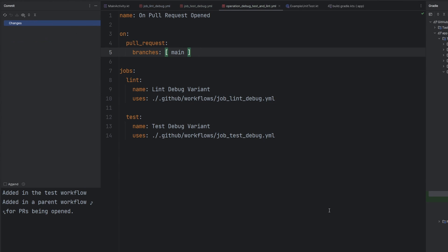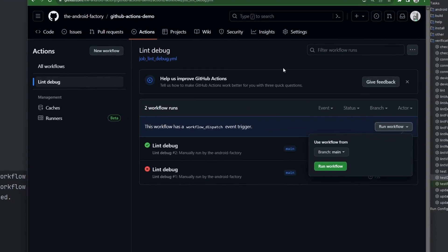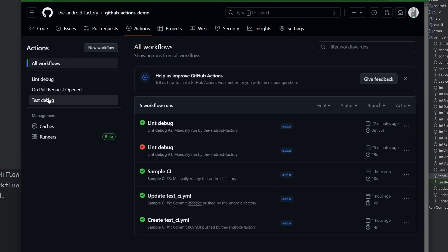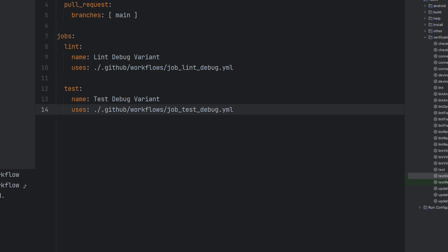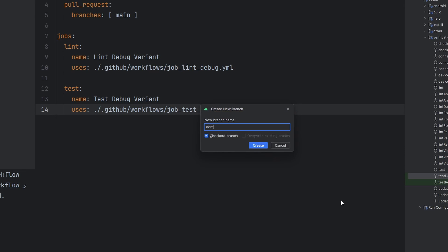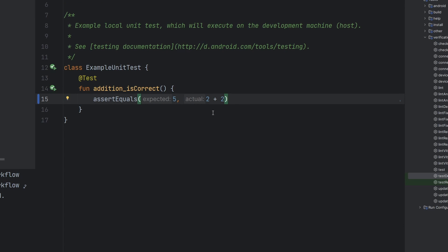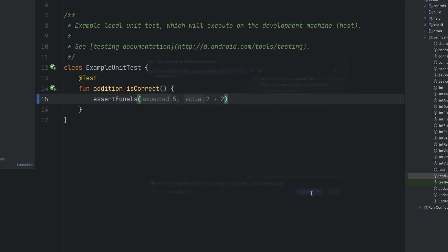We're going to go ahead and commit and push this information. This is now on main. Flipping back over to our GitHub Actions hub, we'll now see the different actions: lint debug, test debug, and on pull request open. Everything is good. Now let's see this in action — we'll create a new branch called dom-test-failing. Imagine you just do whatever work you want to do. In our case, we're going to simply make this test fail, commit it with the message 'updated tests,' and push this information.